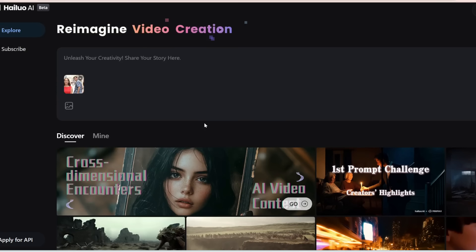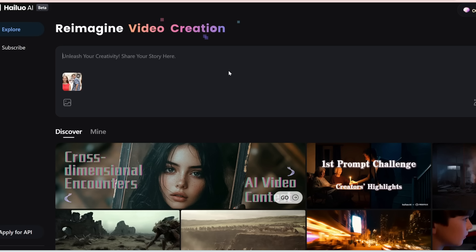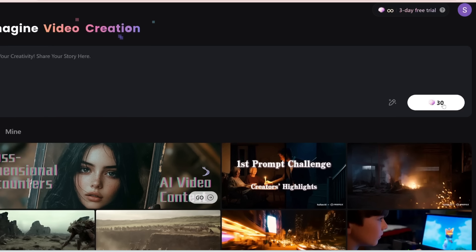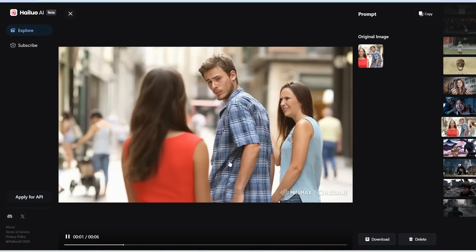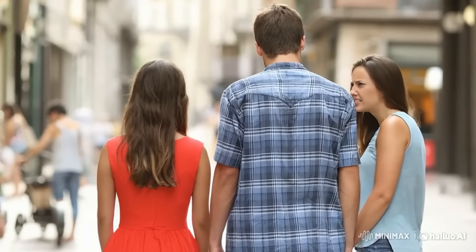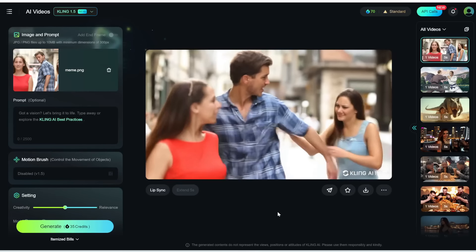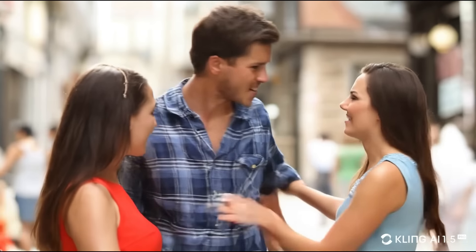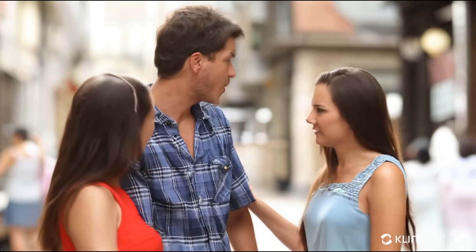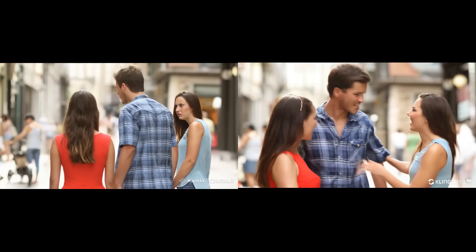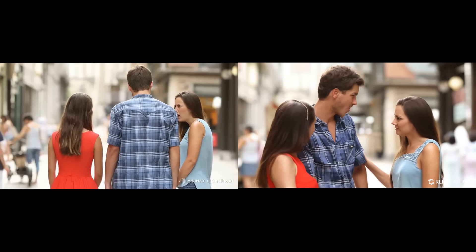Next, let's upload this meme image and see what that gives us. I'm not going to enter any prompt for this example, so it can do whatever it wants with this image. Here's what we got for Minimax — oh my goodness, she is pissed, and this guy is in big trouble. And here's what we got for Kling — I don't know what's going on here. Here are the two videos side by side — let me know in the comments which one you think is better.